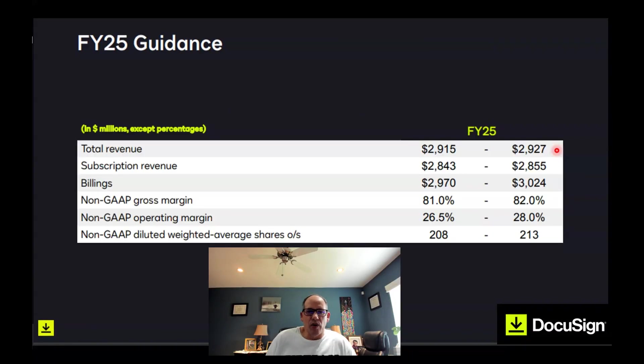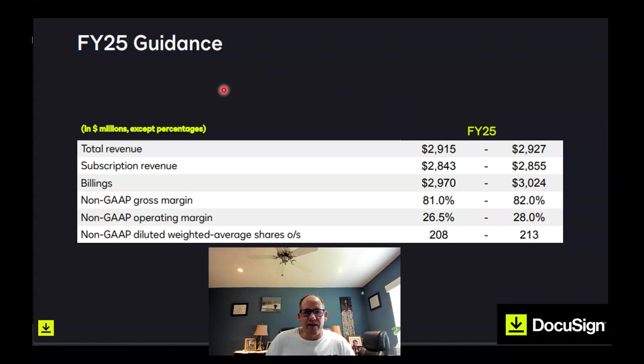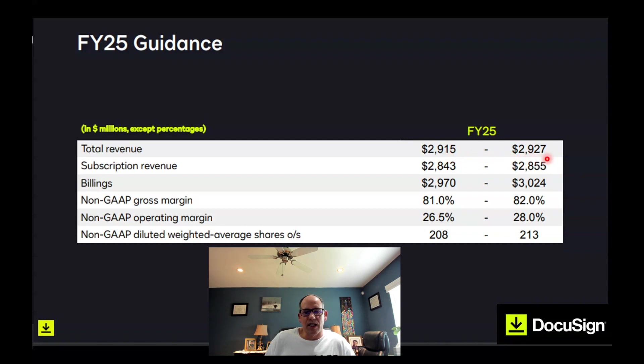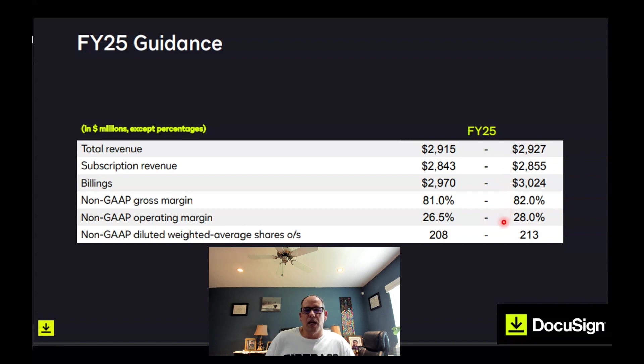DocuSign provided forward guidance for the new fiscal year. Their fiscal year begins February 1st and will end at the end of January 2025, that's why it says FY25. The revenue they're guiding will be between $2,915,000,000 to $2,928,000,000. That would represent 8% to 10% growth on their current revenue, which is very good growth. They plan on being profitable, have very good margins, and all that looks good to me.